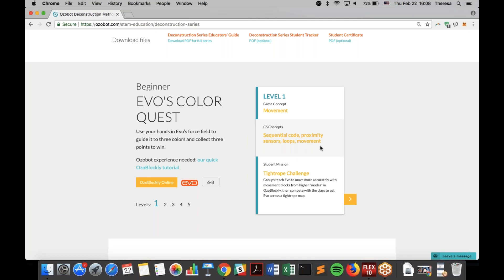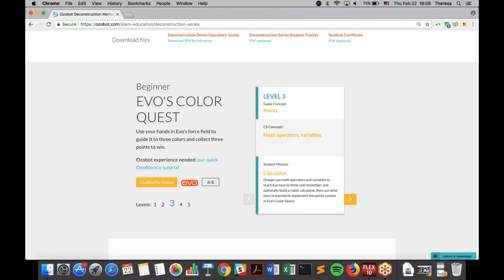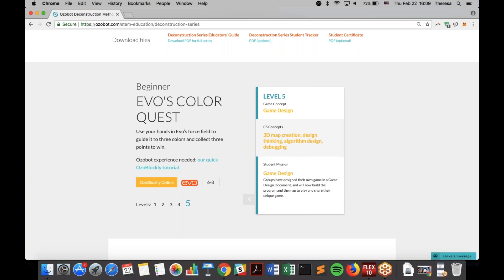I'm going to demo the game after I go through this, so you'll see how it all comes together. Each of our deconstruction games has different levels, which are different lessons. Level one is all about movement. Level two teaches winning and losing — in computer science terms, you're doing conditional logic: if this, then do this, else do this. Level three is building points using math operators and variables, which can be abstract but students get really excited applying it to a competitive point system. Then you teach functions, and finally students build their own game using everything they've learned.